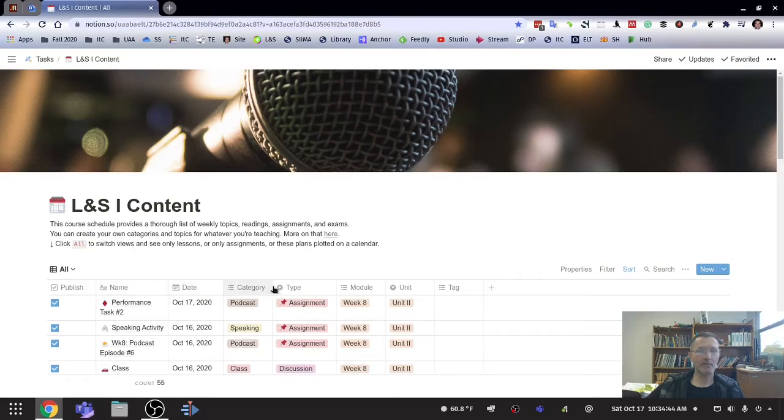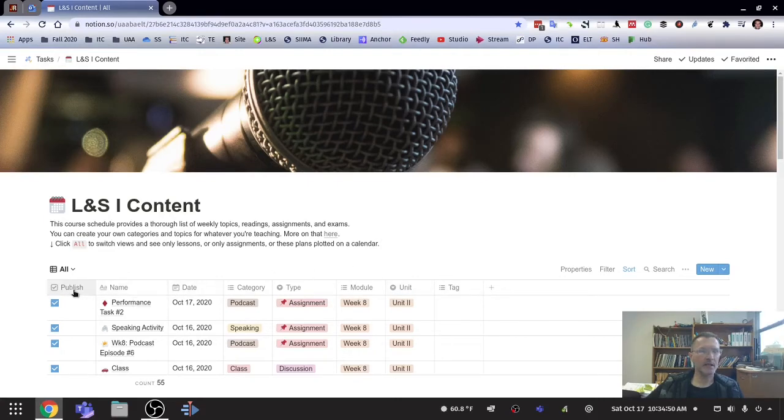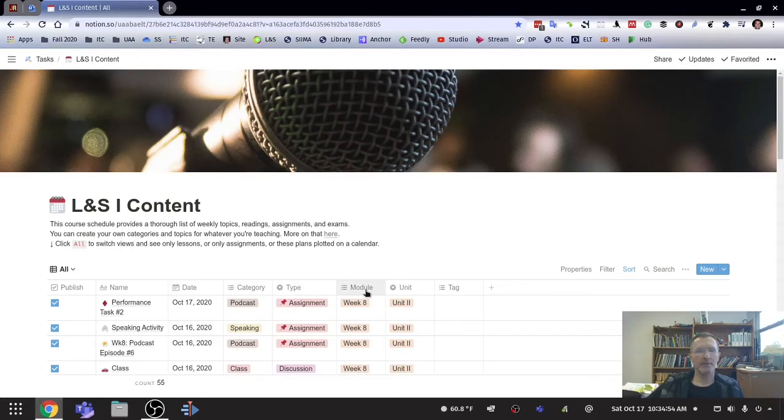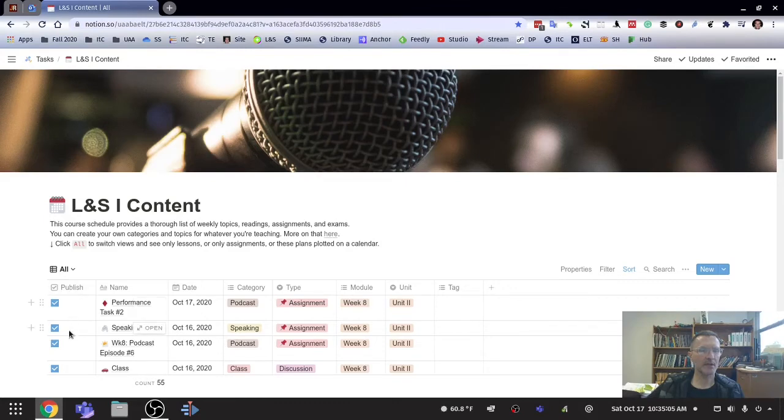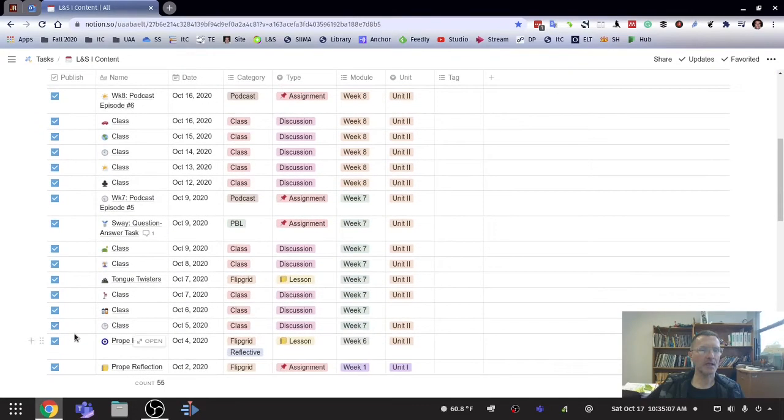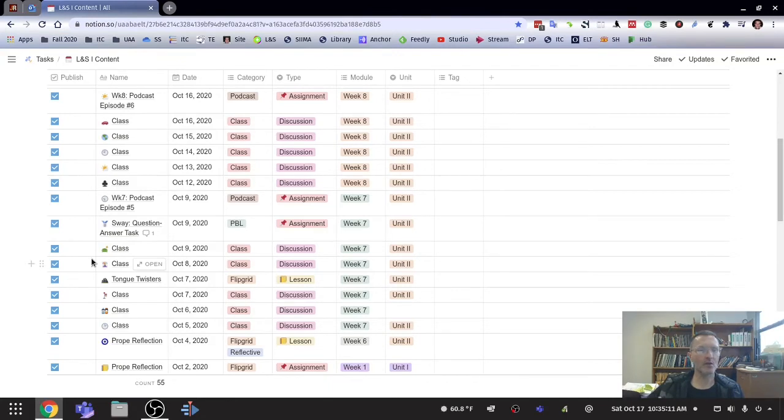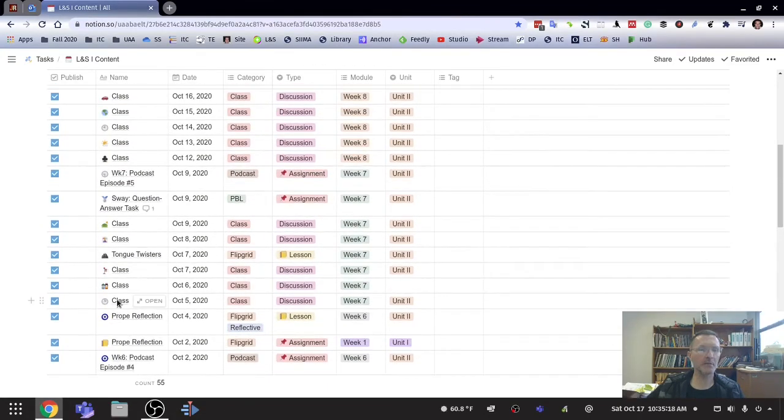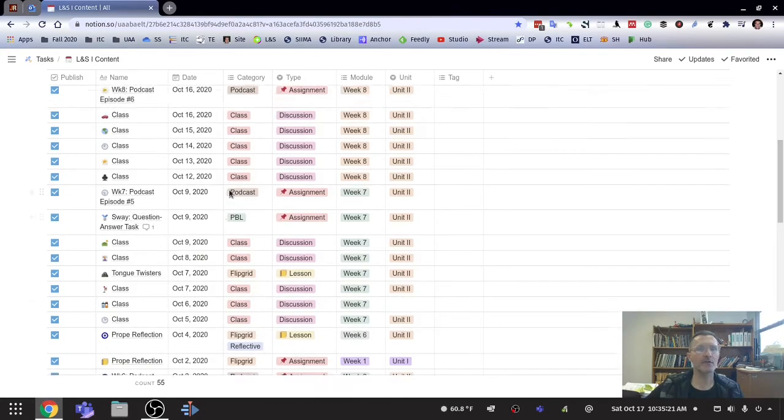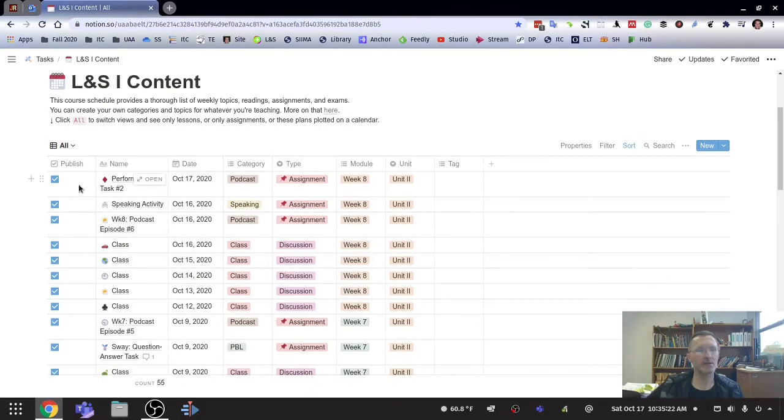And how do they appear here? We have published, these are different properties here that I've listed, published name, date, category, type, module, which is essentially the week in which we're doing that particular activity, and the unit. So this is how this database appears. Published is simply a way for me to check and or toggle back and forth between whether or not I want this content published or not.